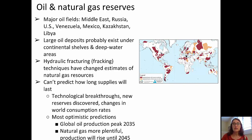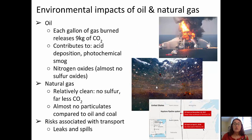Recently, hydraulic fracturing has become popular as an extraction method for natural gas. It's difficult for scientists to predict how long supplies of oil and natural gas will last due to technological breakthroughs, new reserves being discovered, and changes in consumption rates. But optimistic predictions suggest that global oil production will peak around the year 2035, and that natural gas, which is a bit more plentiful, production will rise through 2045.